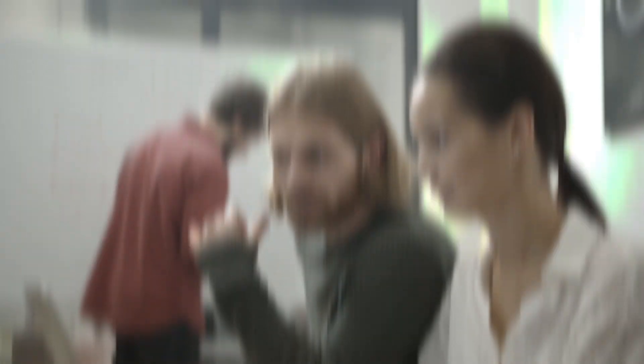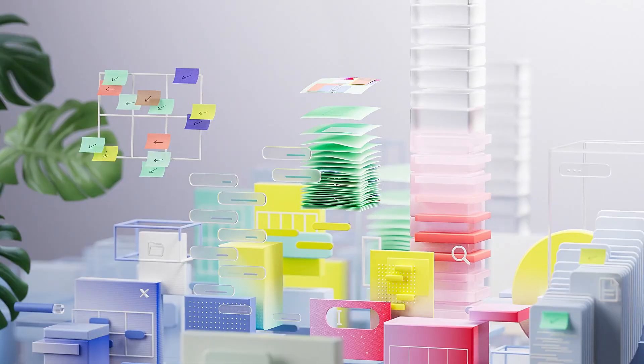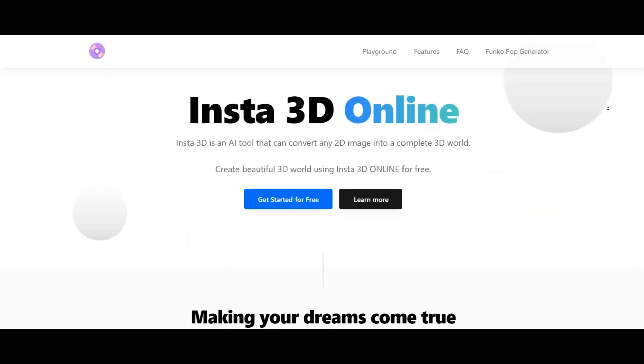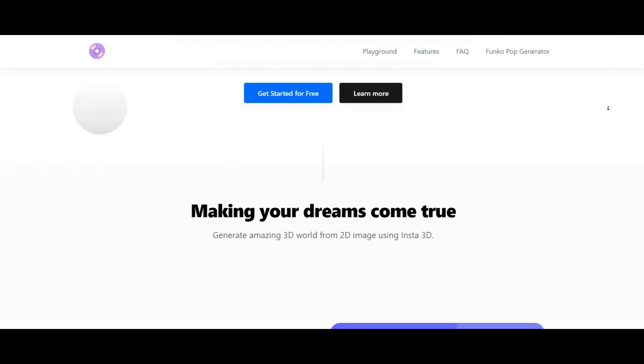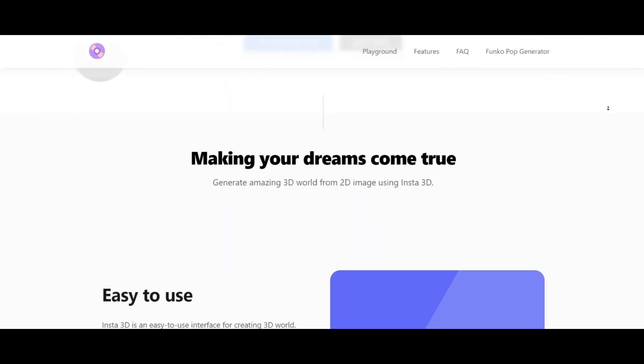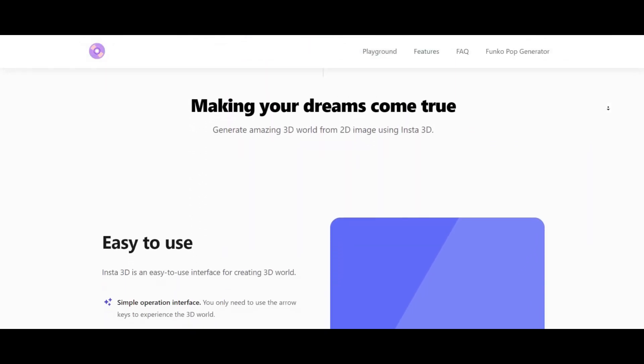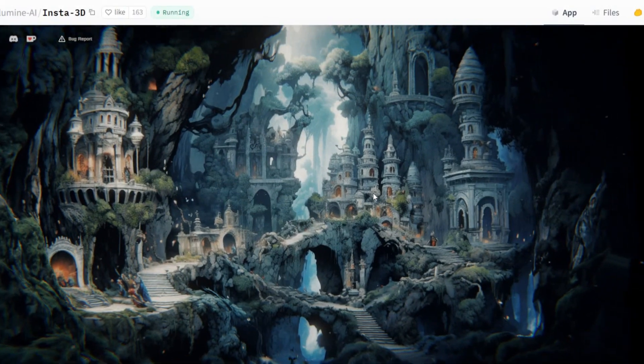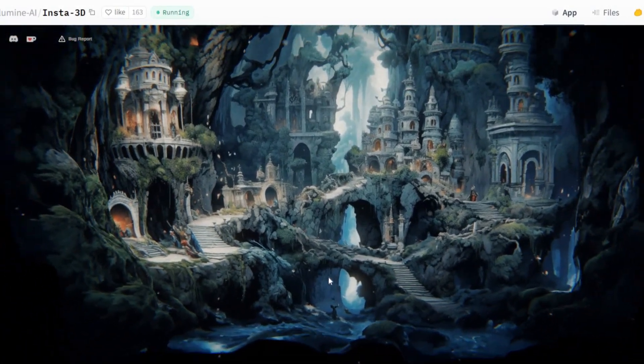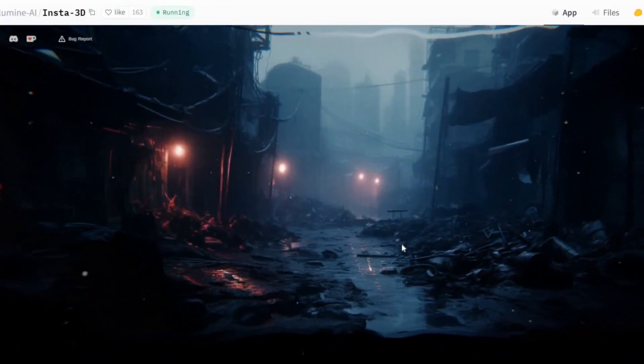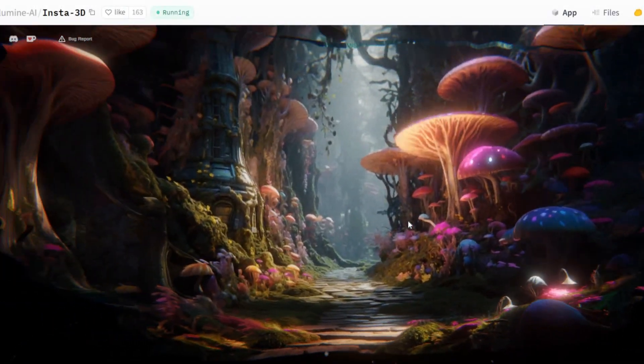Insta3D. As we explore the world of visual creativity, we encounter Insta3D by Illumini, a tool that takes the concept of image animation to new heights. Dive into a library of captivating samples, providing insights into what works well in this immersive space.